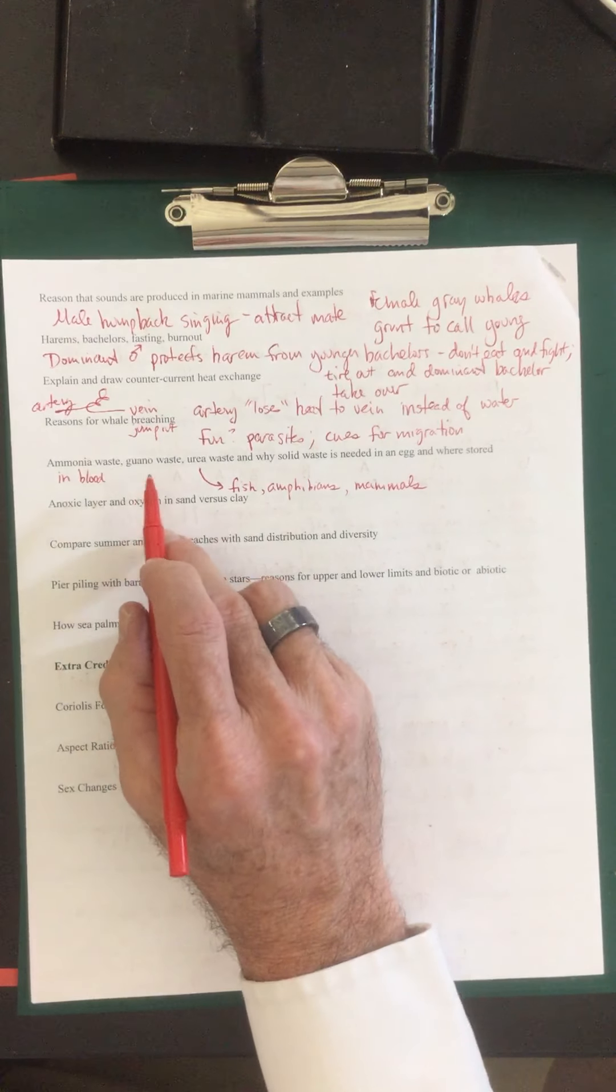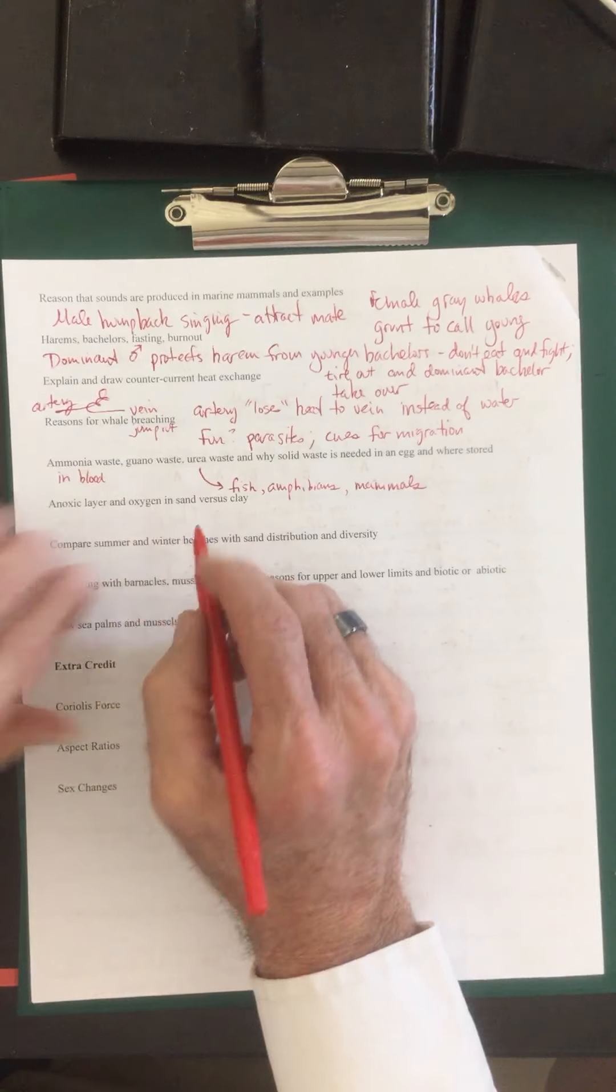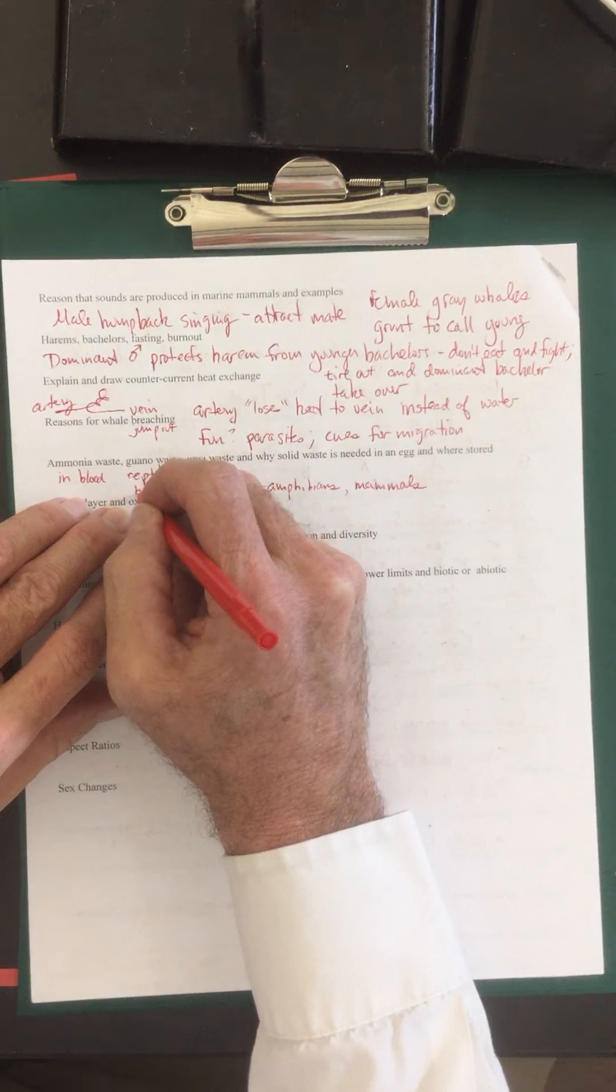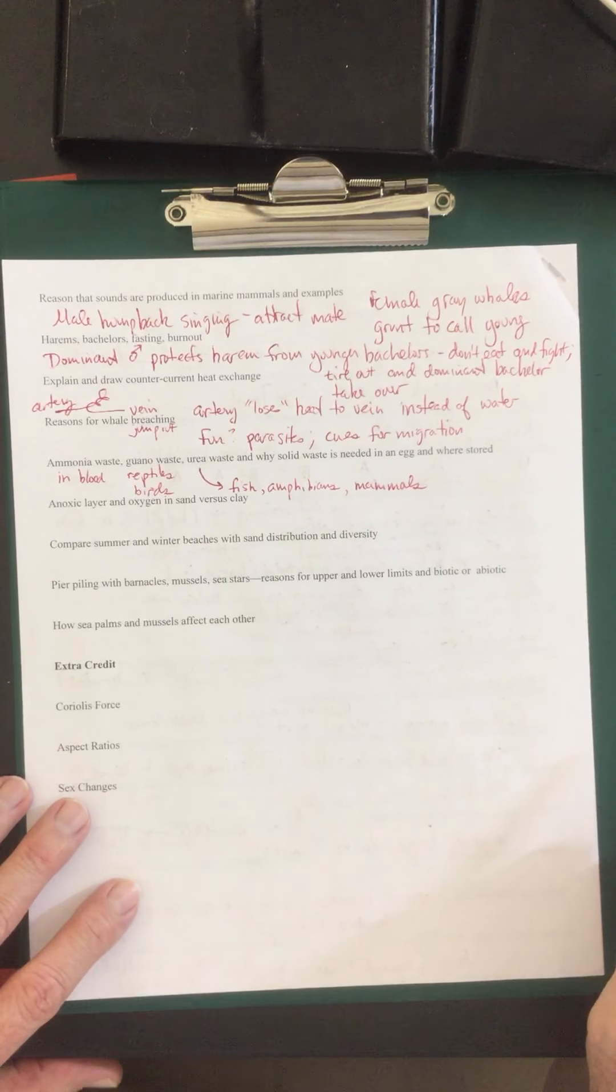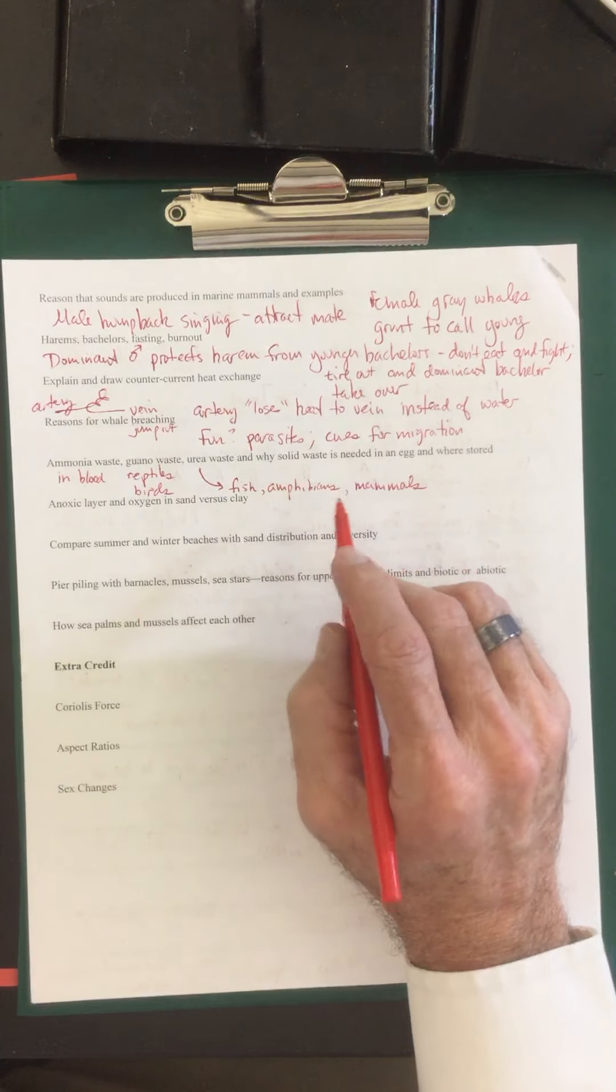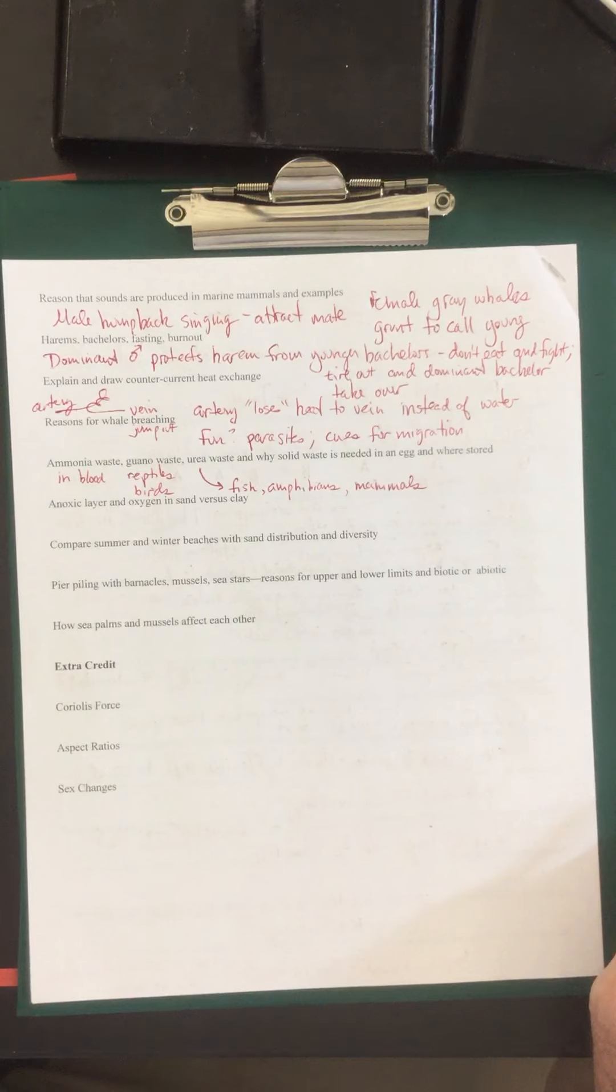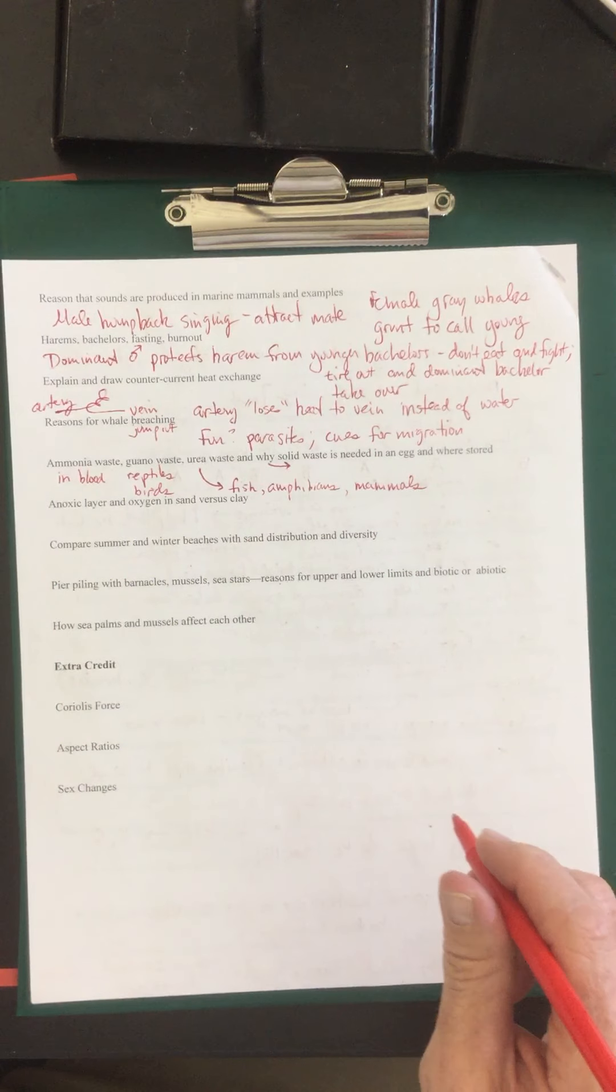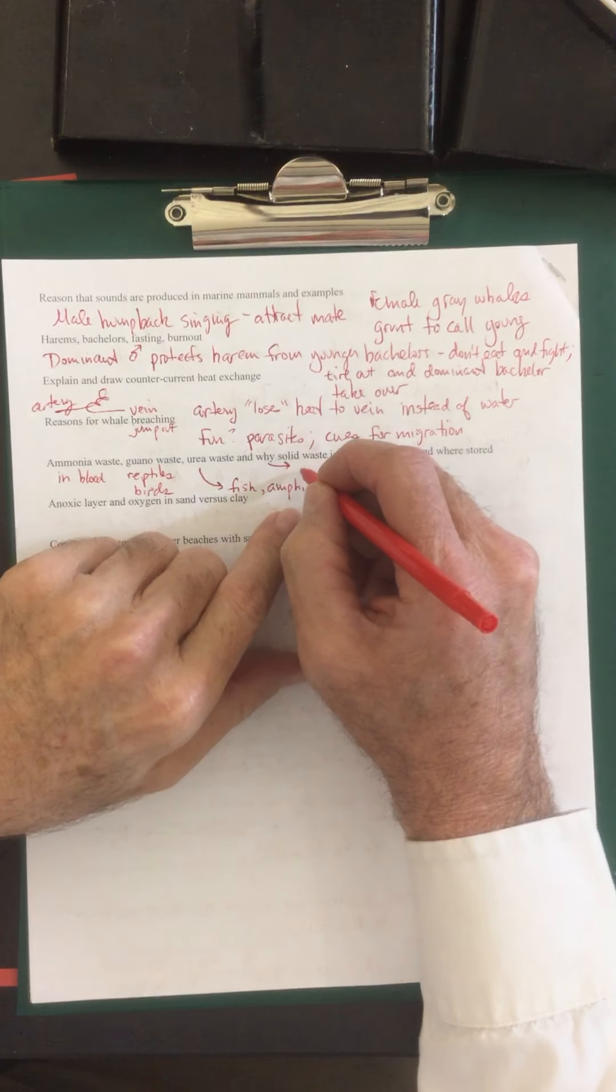However guano waste is being produced by reptiles and birds. And birds because they have an egg, solid egg with a shell. So why is it solid waste? It's a solid waste because the embryo would die if it was liquid waste inside that solid shell. So why is it solid waste? So it doesn't kill the embryo.